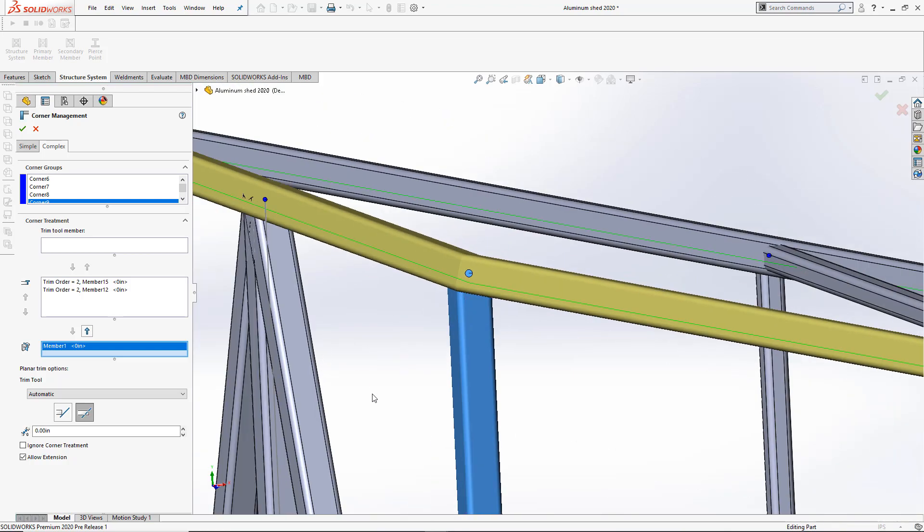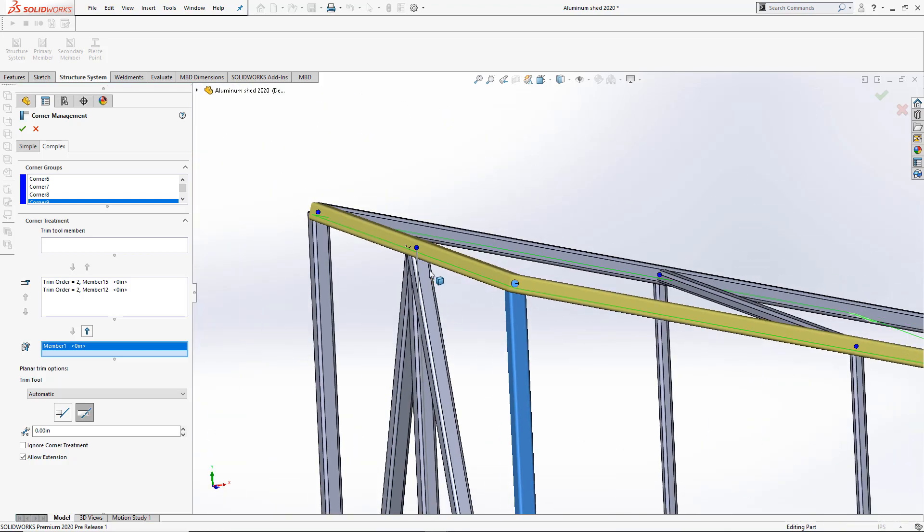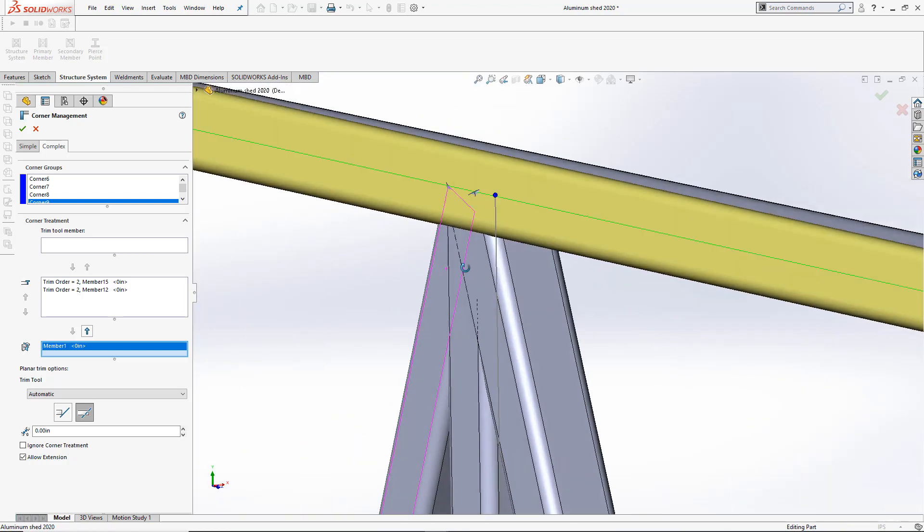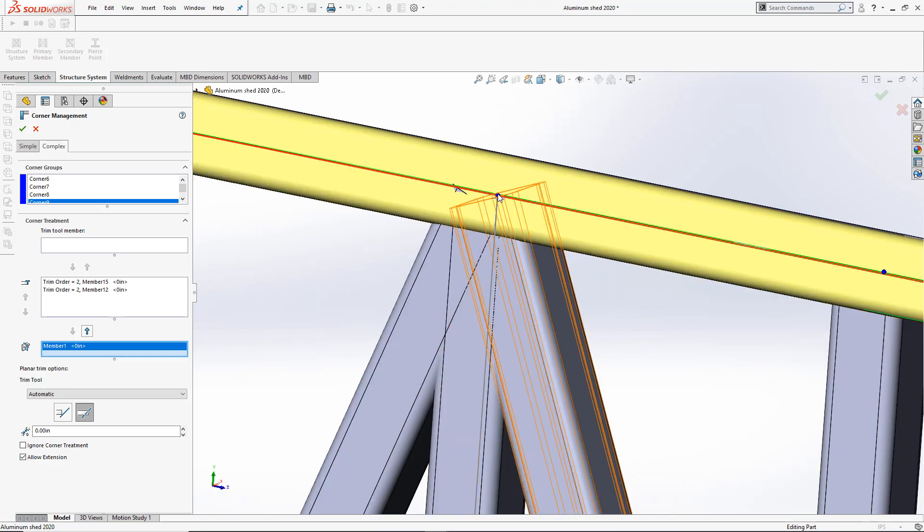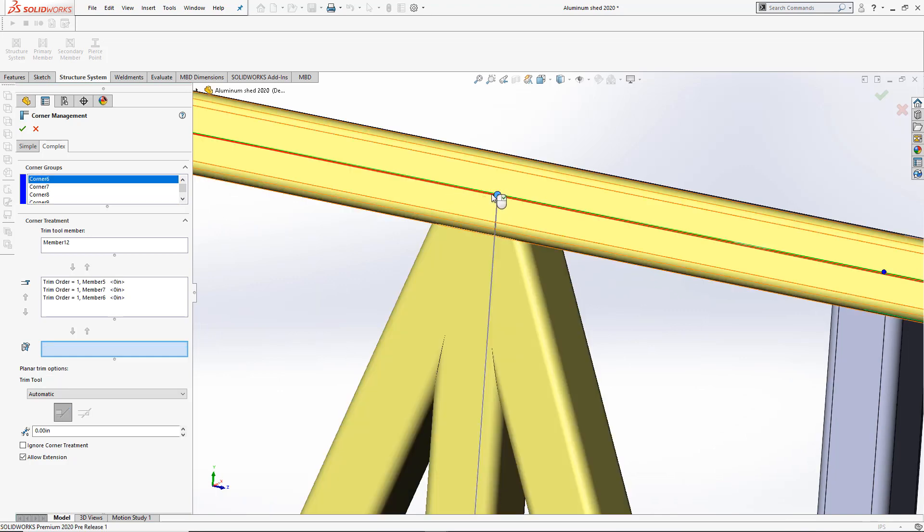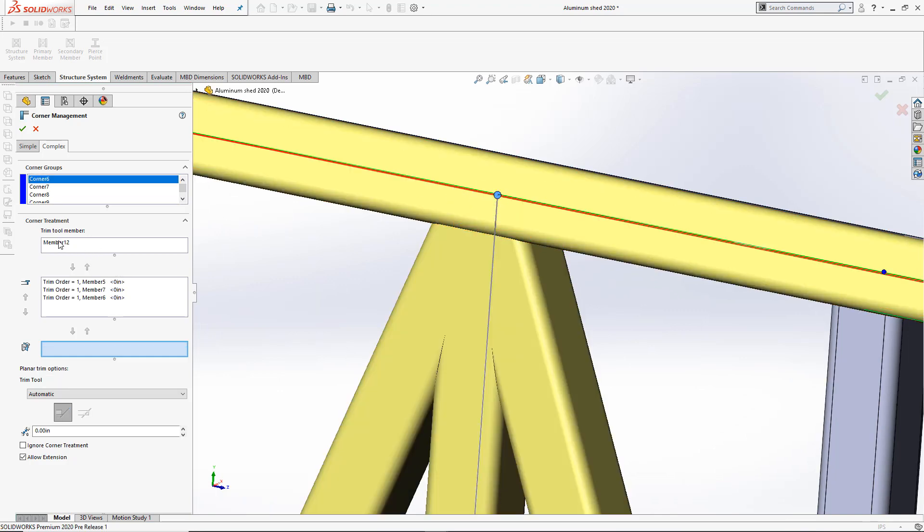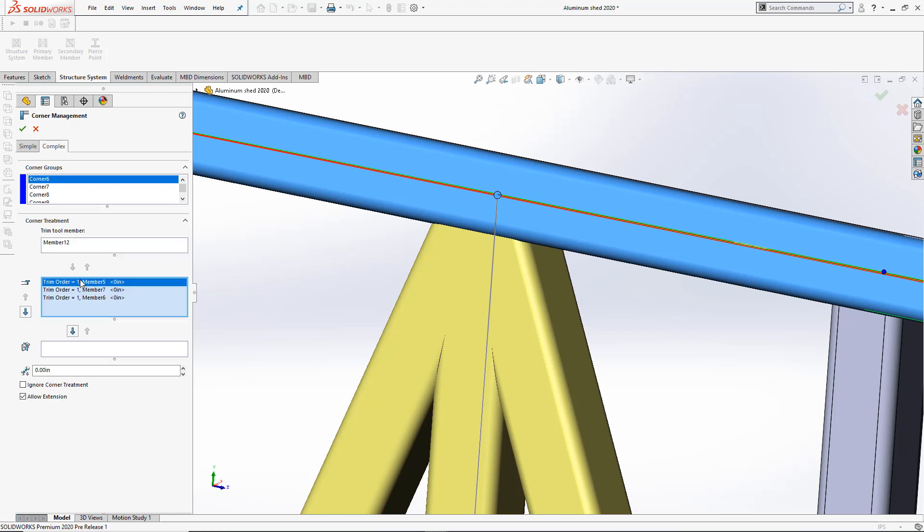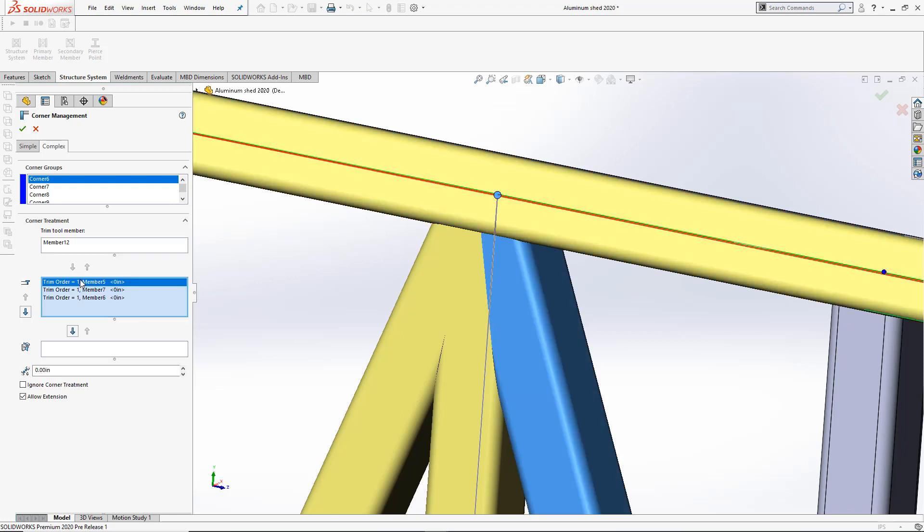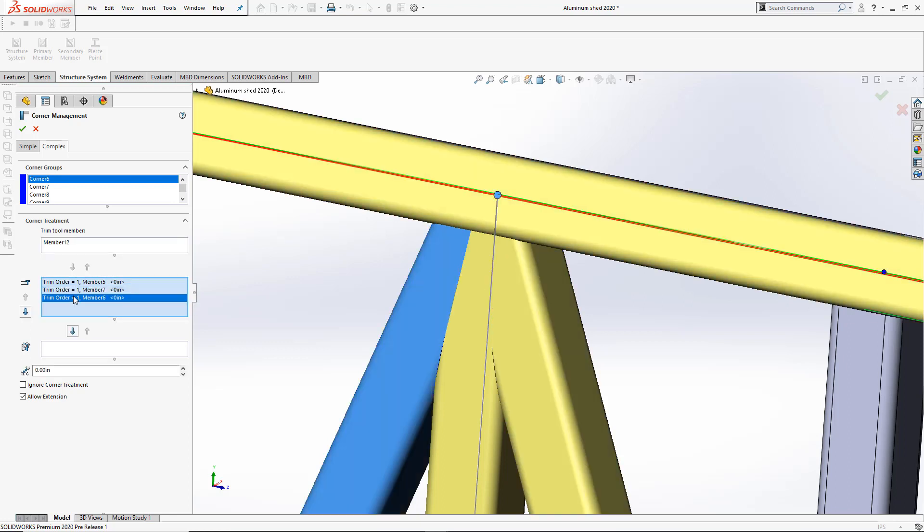Our corners of interest are going to be very complex ones, such as this one. When we come in, due to the structure in which we created this, the Trim tool member is automatically defined. To avoid necessary work during manufacturing, we want the center member to have a simple cut.